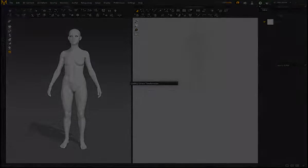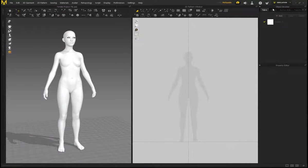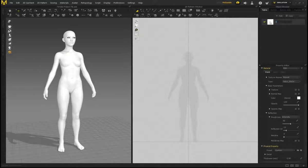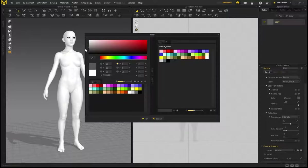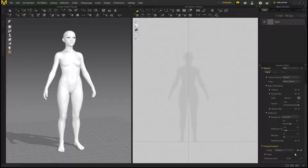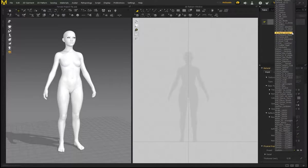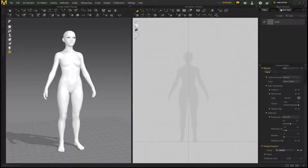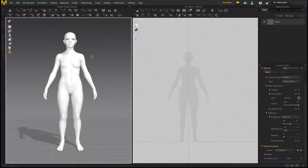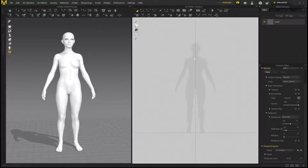On the right-hand side in the Object Browser under Fabric, double-click and name it 'scarf', then press Enter. Change the color and choose a different preset. The preset I'm using is called D Cotton — you'll find it in the project file folder. Click the folder icon to load it in, then we can start creating the scarf.